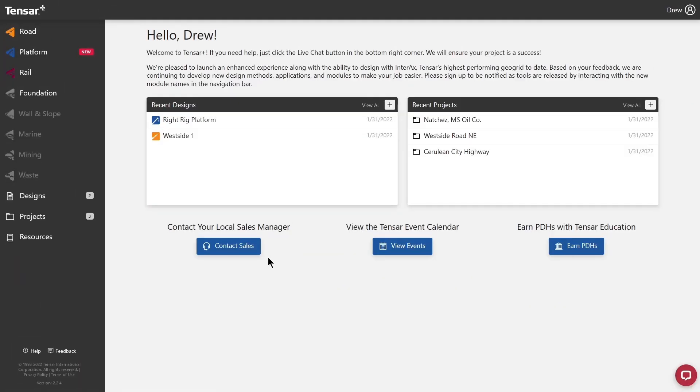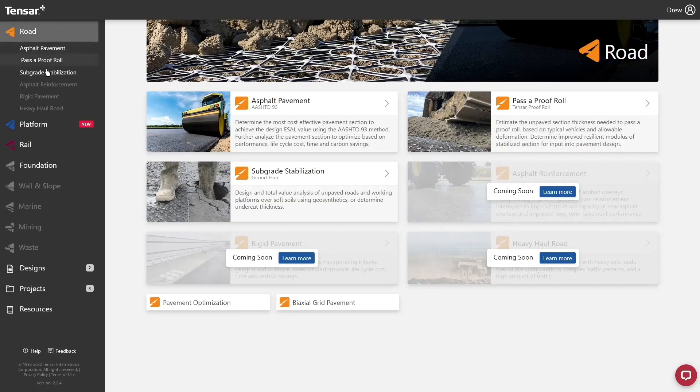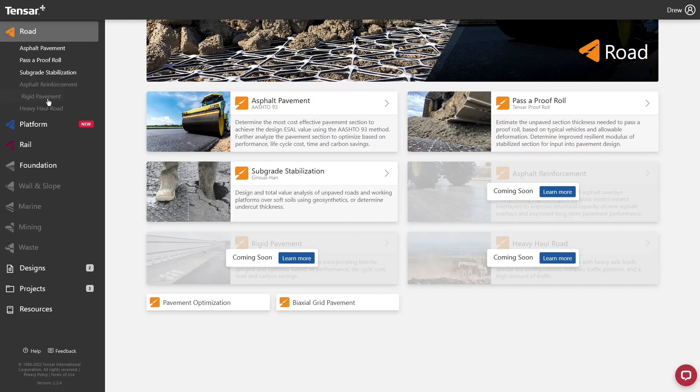On the left is the nav bar for the app. Each heading is a different application, and each application may contain many different design modules. If an application or design module has not yet been released, then it will be grayed out.